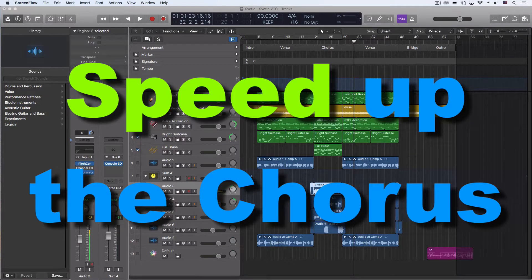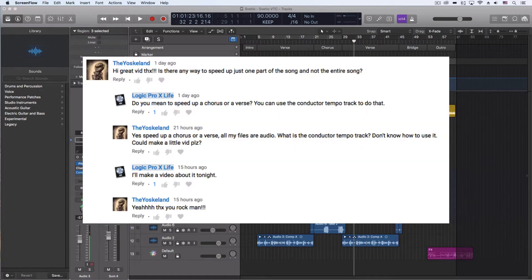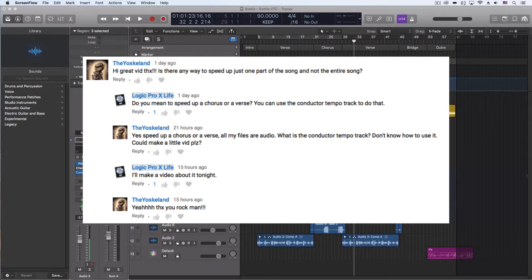Hey everybody, we're going to be looking at some tempo things today. I had a question pop up on one of my other videos from Yoska Land, and the question was about changing tempo for just certain sections of the song, which is very doable.